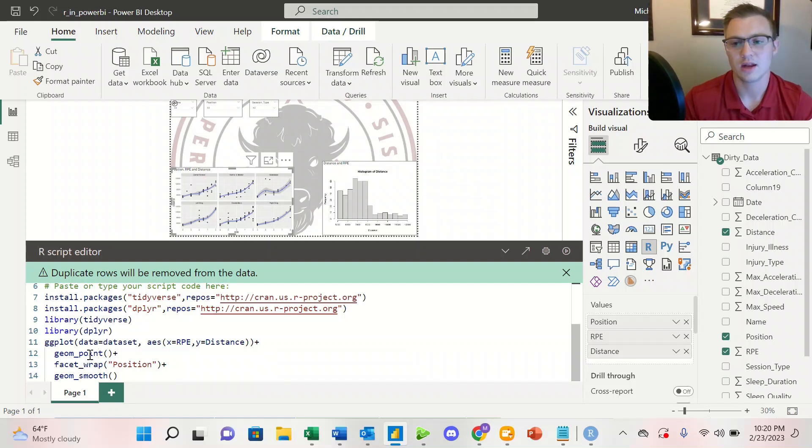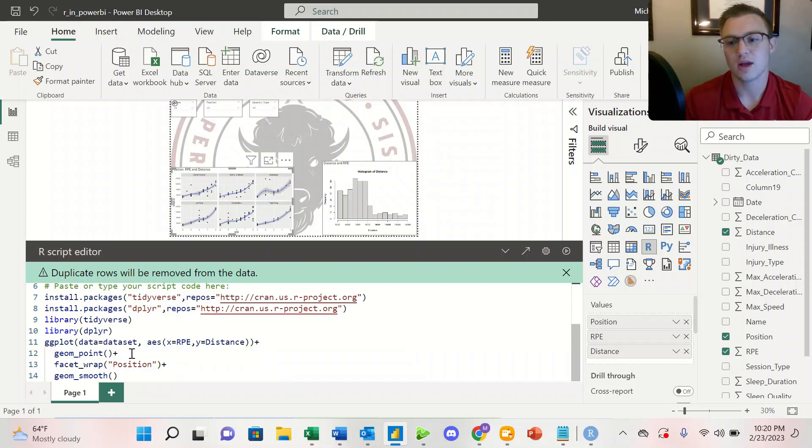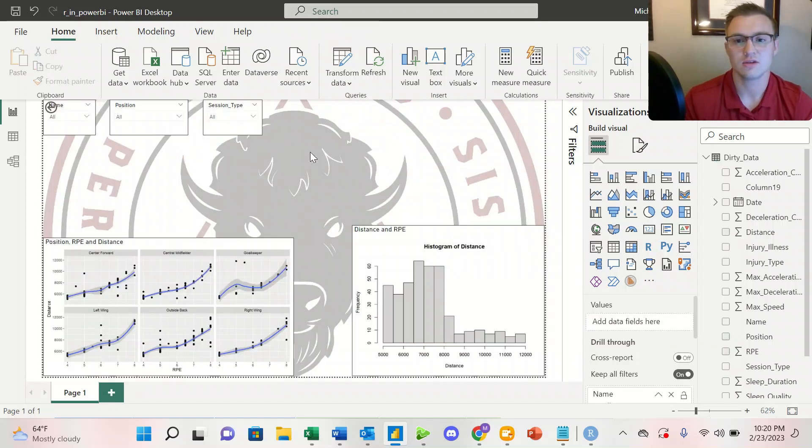Then we want to look at it as a scatter plot, so we're utilizing geom_point. And then we're facet wrapping by position. And then we also want to add a geom_smooth to see the trends in the data.